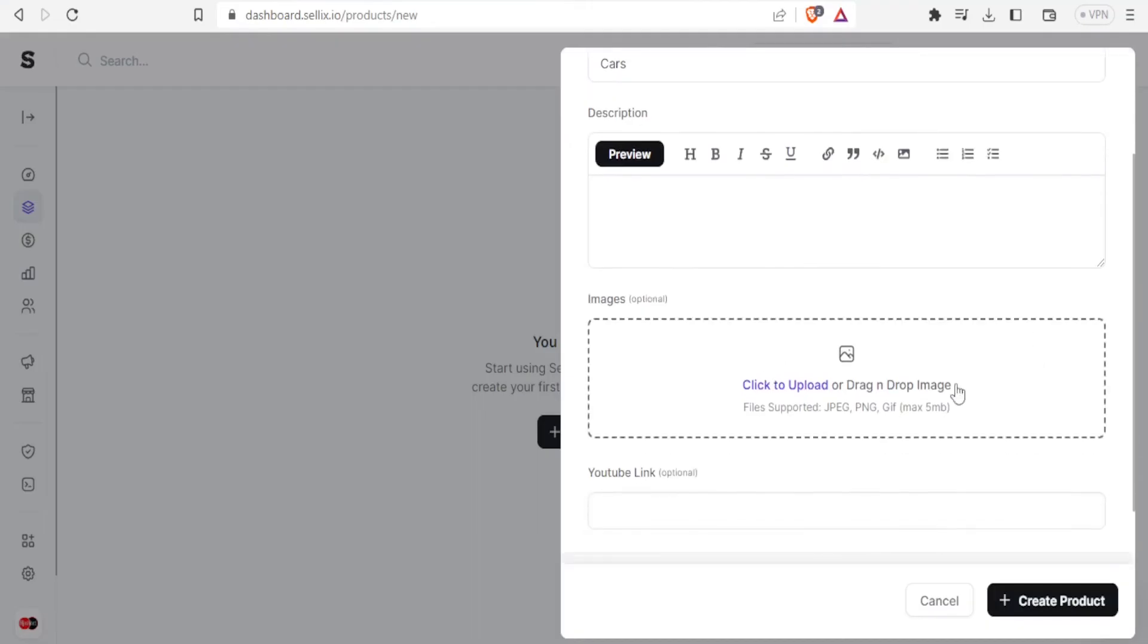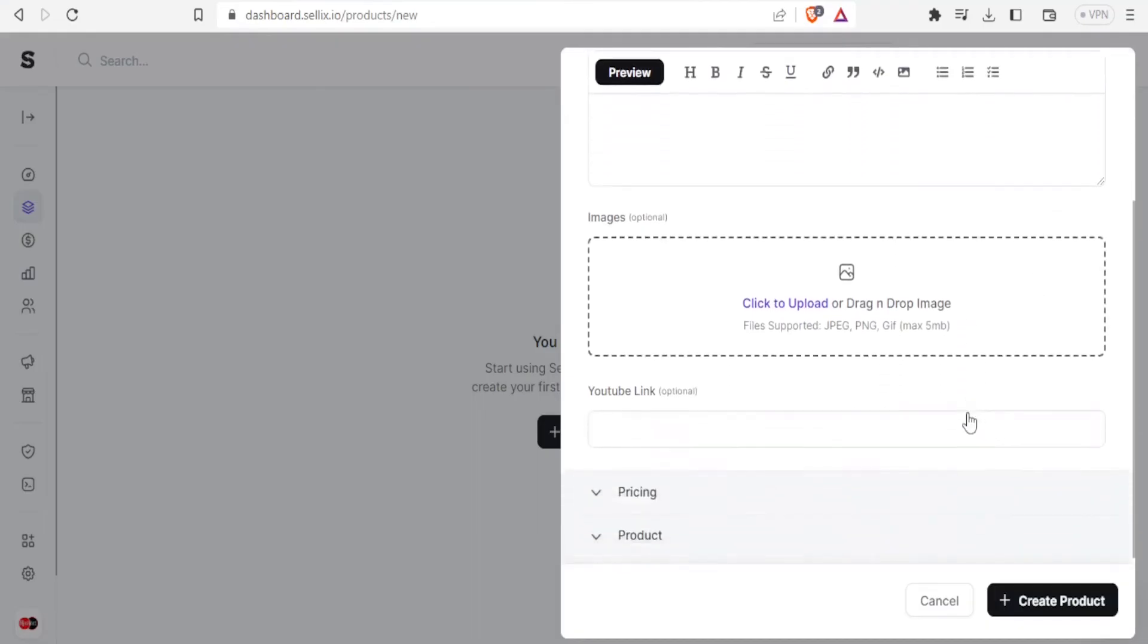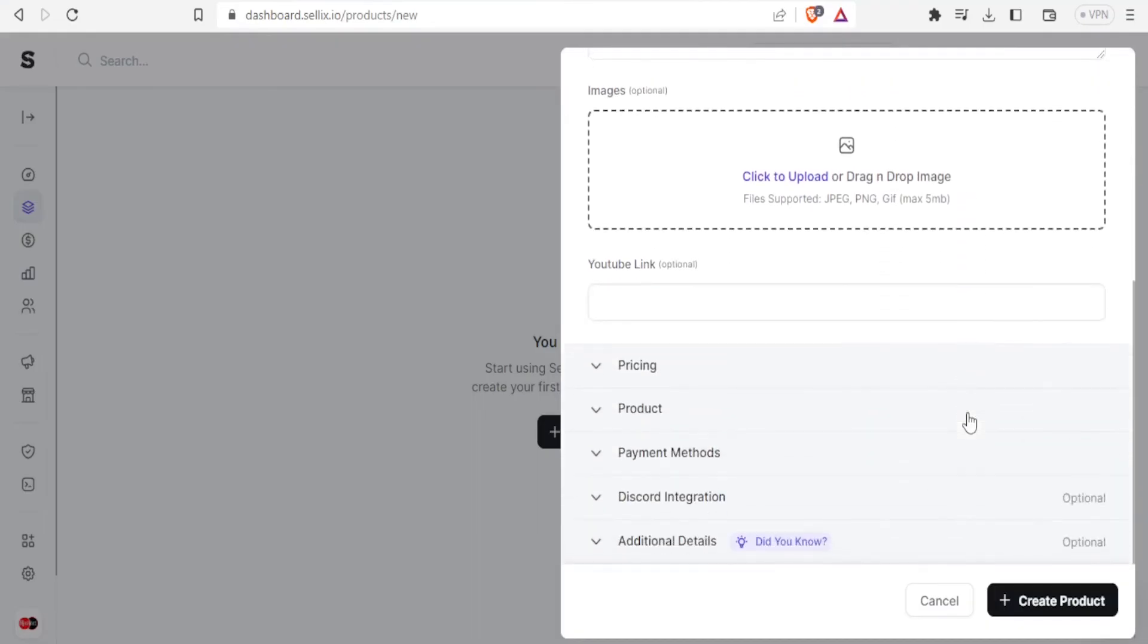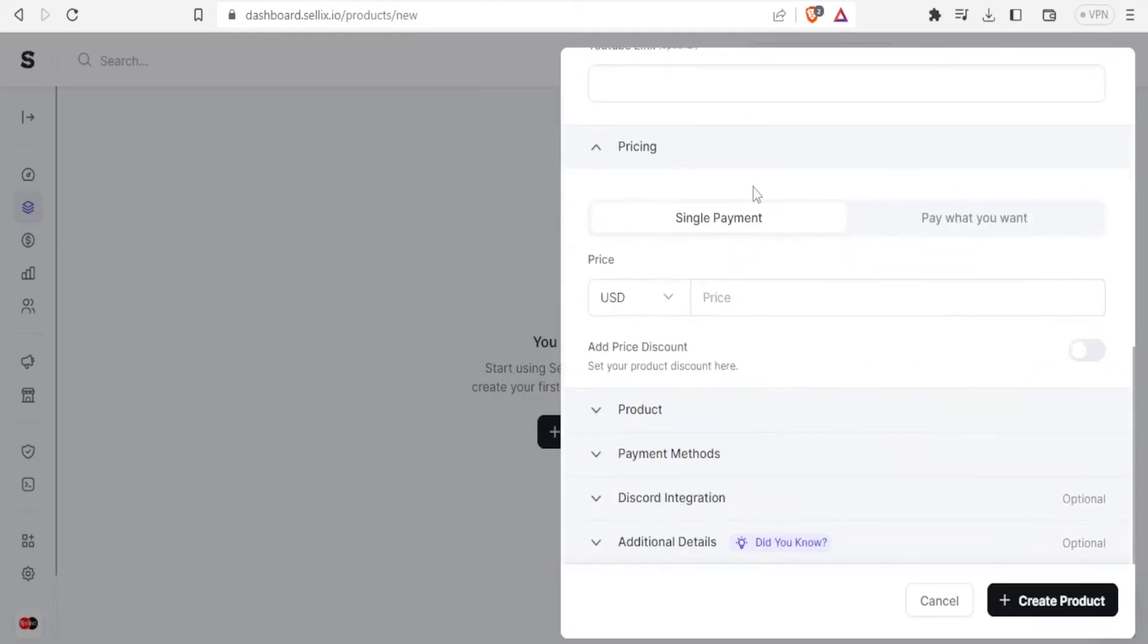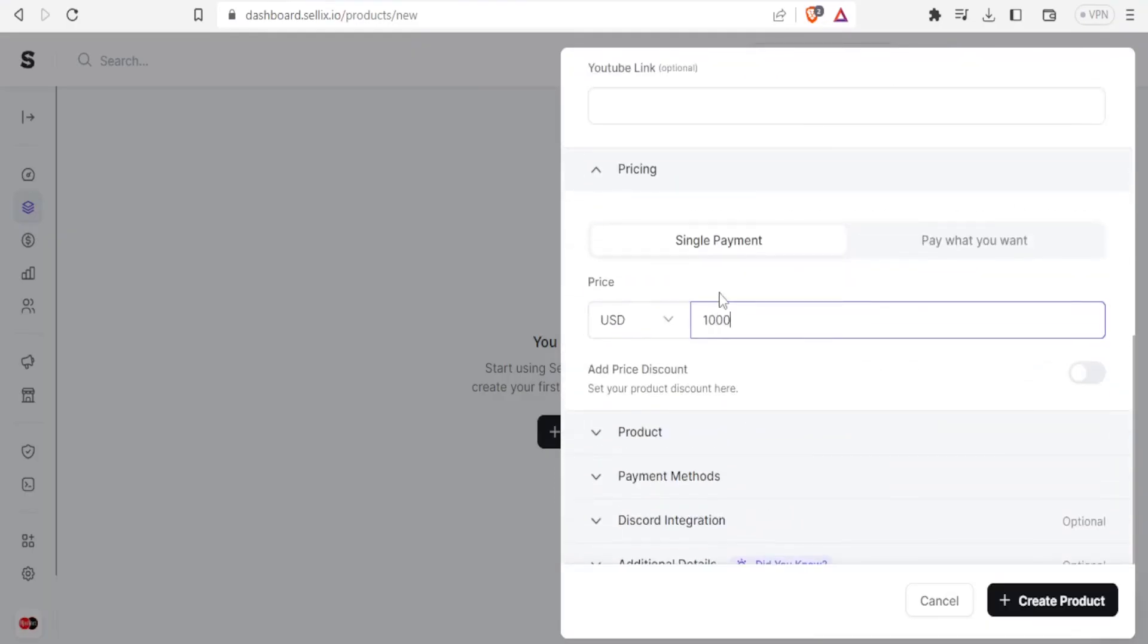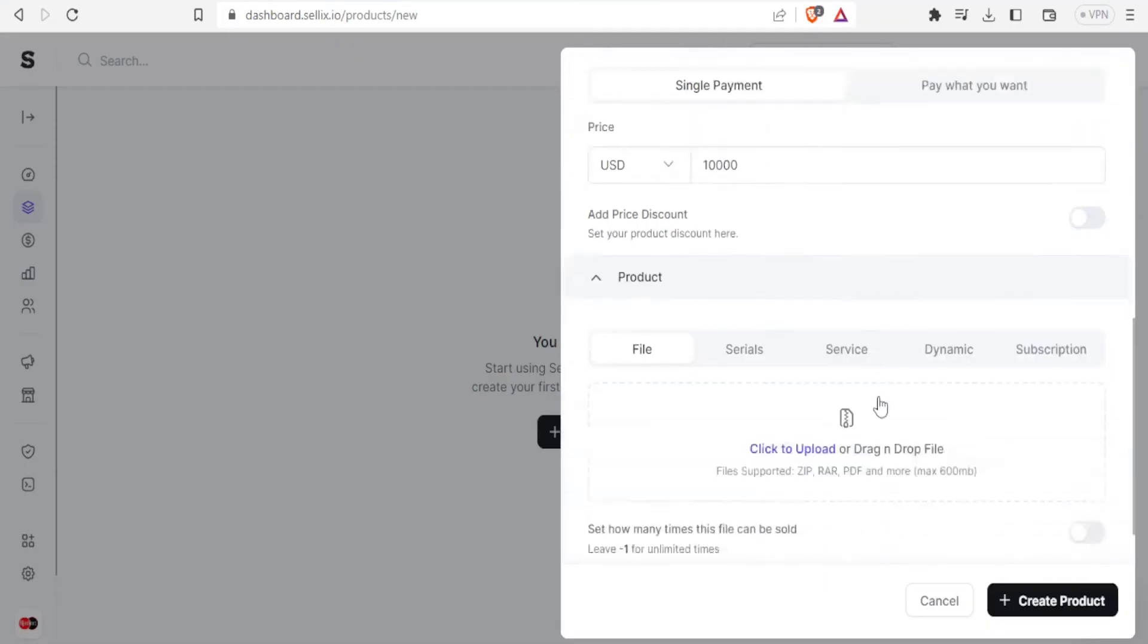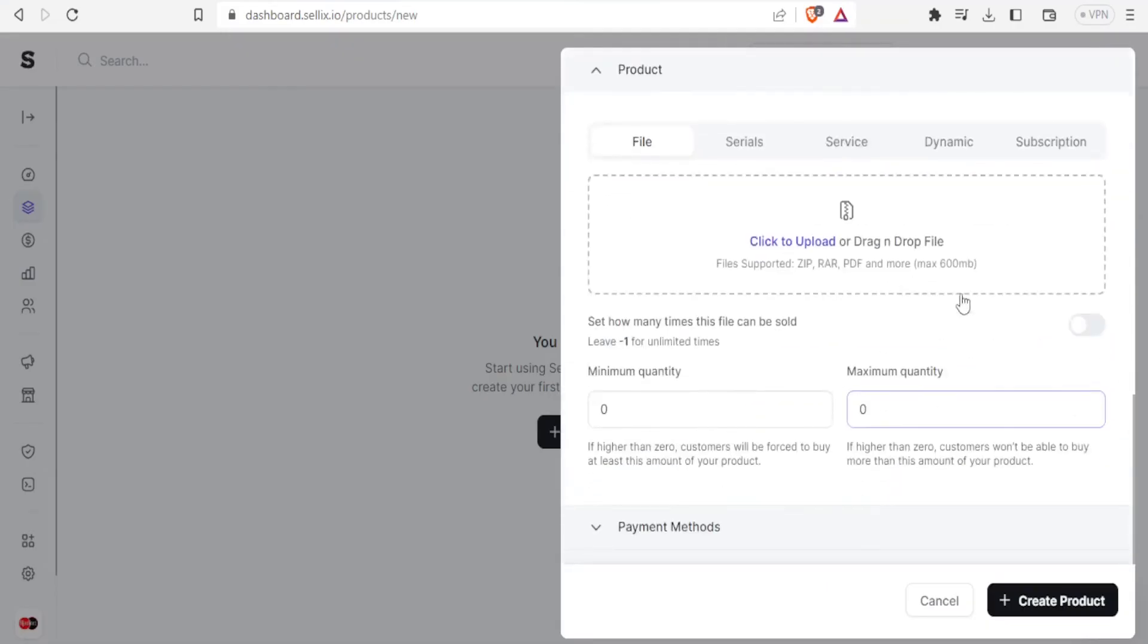Then I can give the description here, then I can upload an image here, then if I have a YouTube link to the product I added there. Then I come to pricing, I'll add the pricing there how much will it be, maybe it's a thousand dollars.